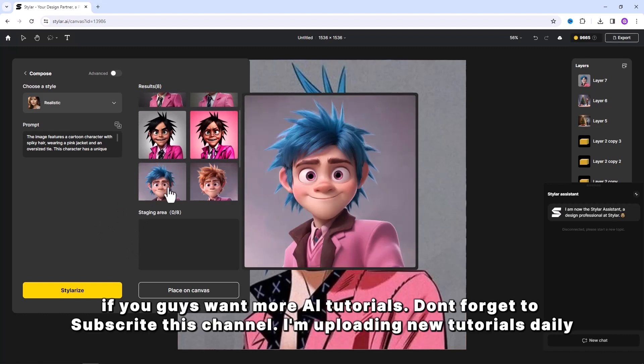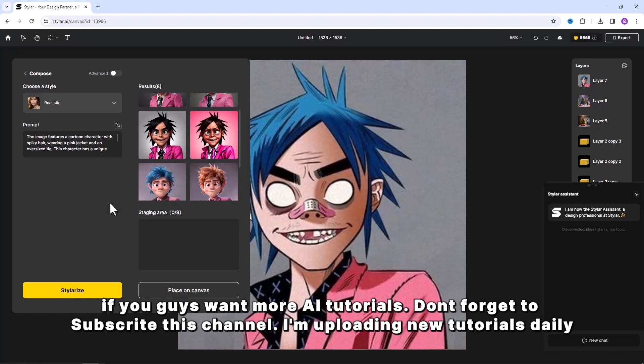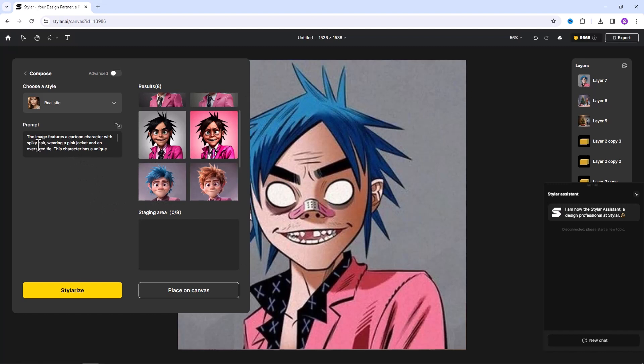If you guys want more AI tutorials, don't forget to subscribe this channel. I'm uploading new tutorials daily.